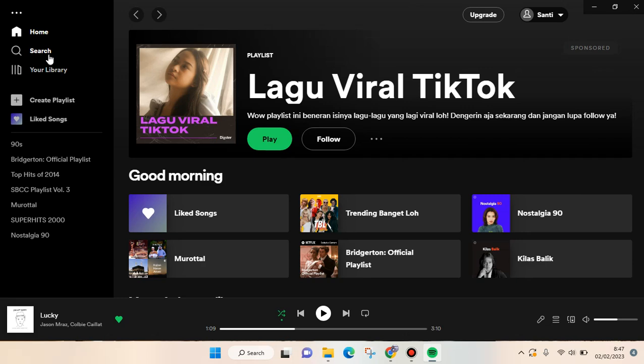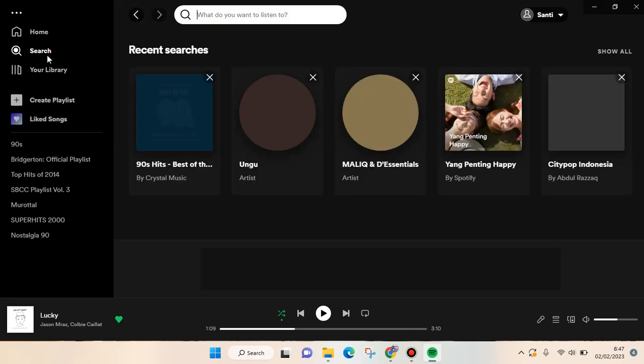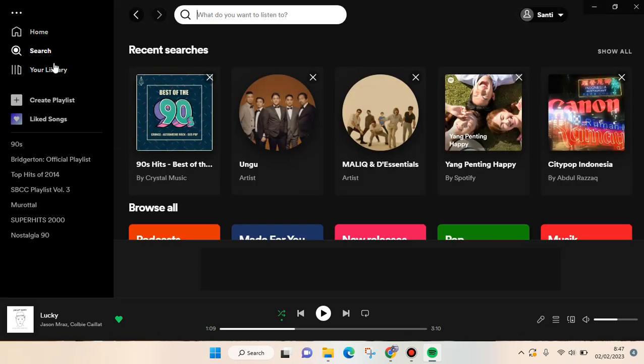Just click on this in the left panel, and then type in the keyword that you want to find. So let's say I want to find 2000s songs.